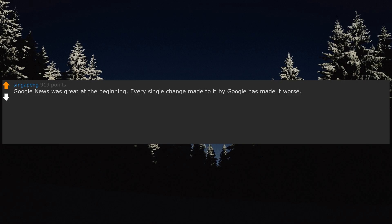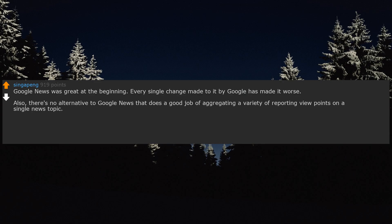Google News was great at the beginning. Every single change made to it by Google has made it worse. Also, there's no alternative to Google News that does a good job of aggregating a variety of reporting viewpoints on a single news topic.